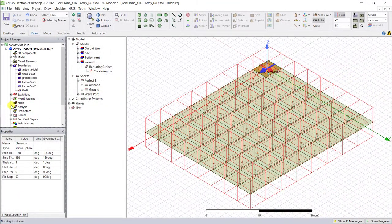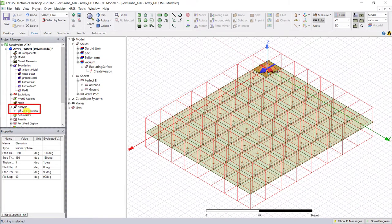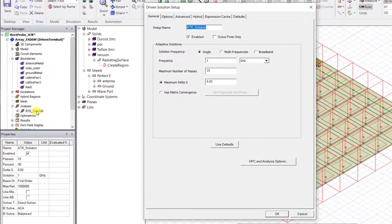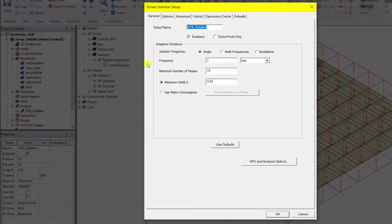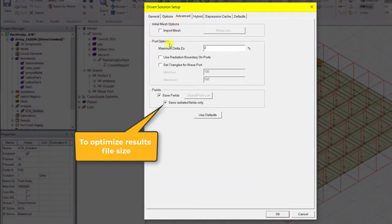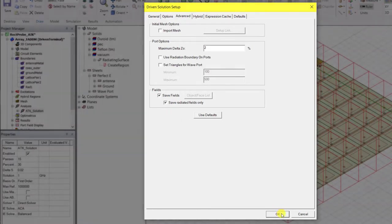For the array, the analysis setup is the same as for the single element. Only the geometry has been changed.